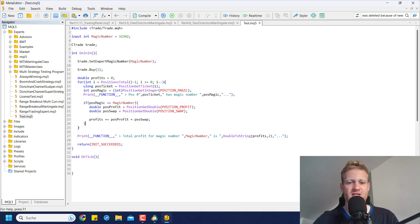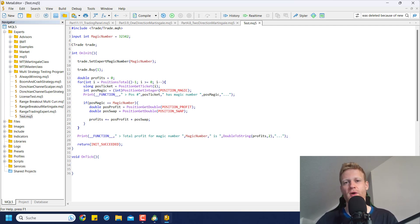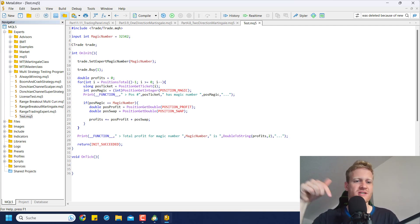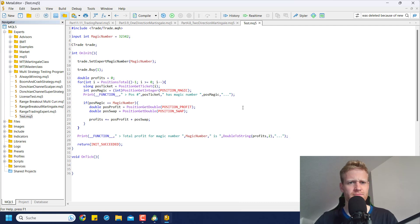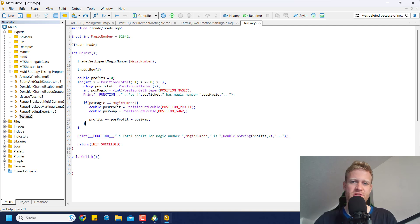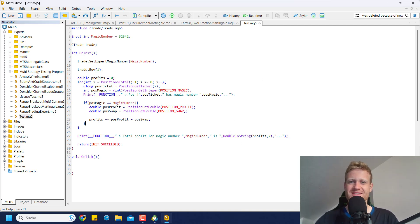I hope I was able to explain the concept of the magic number for MetaTrader 5 programming. If you have any questions, let me know in the comment section below on YouTube — don't write an email, as YouTube comments are better so everyone can see the answers. Thanks for watching. Have a great time and good trades. Bye-bye.